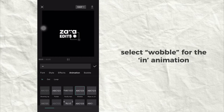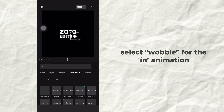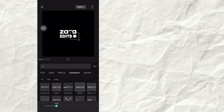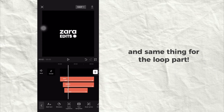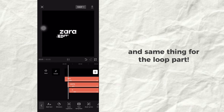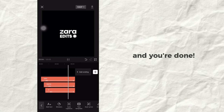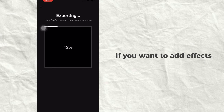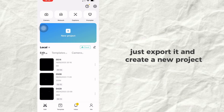Select Wobble for the animation, and the same thing for the loop part. And you're done. If you want to add effects, just export it and create a new project.